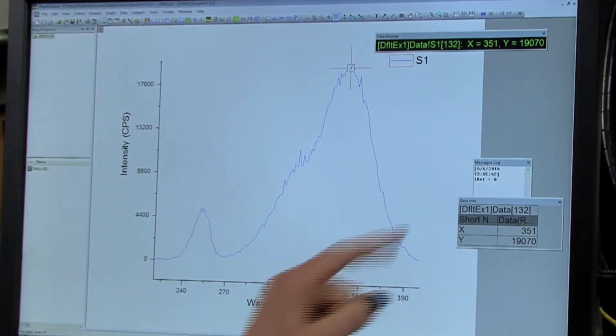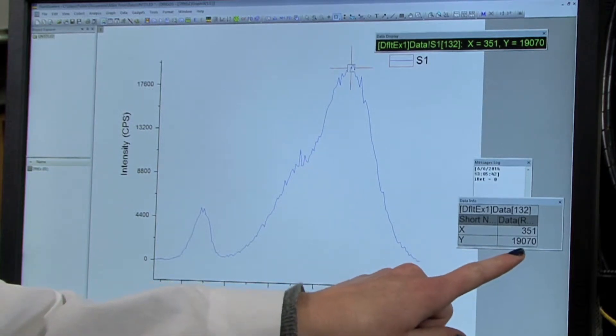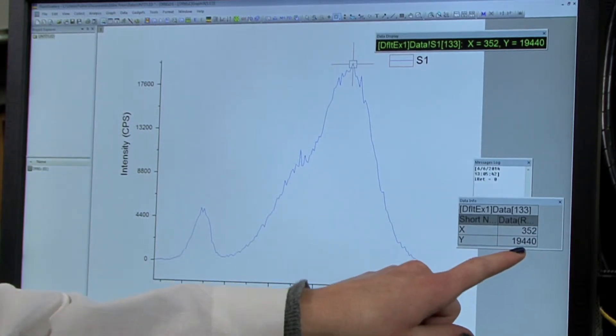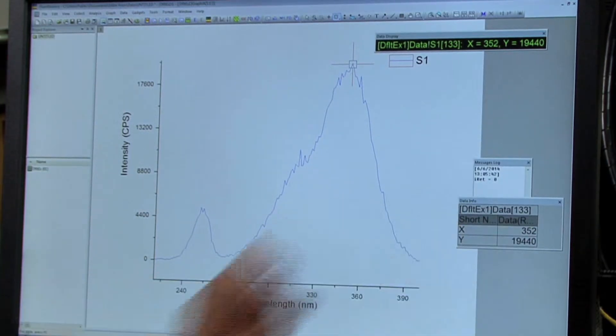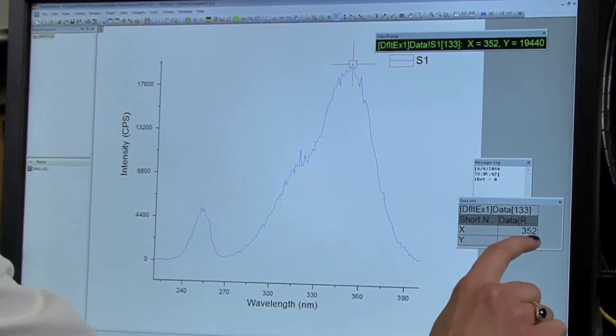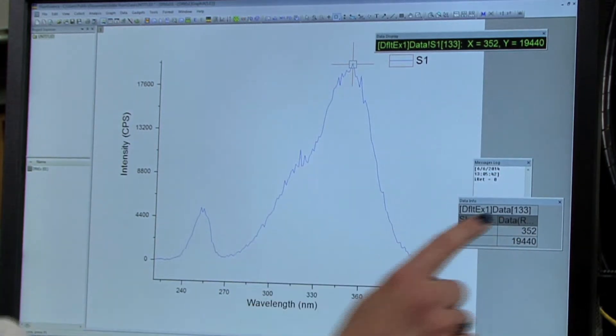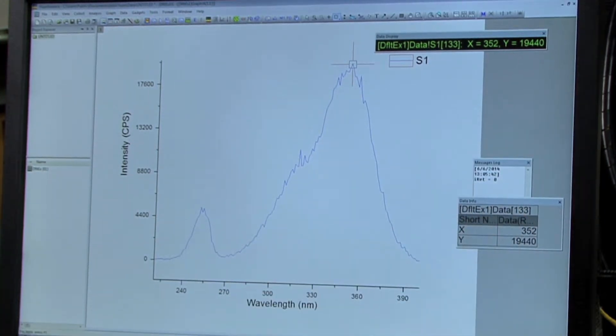So for the Y data, here it looks like the maximum is 19440. So we're going to write down the X coordinate there, which is 352 nanometers. It should be close to 350 nanometers for this.